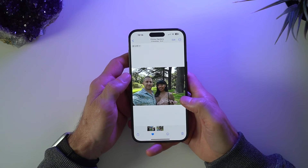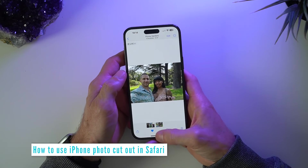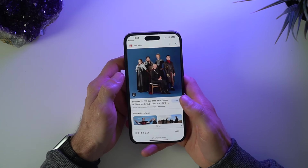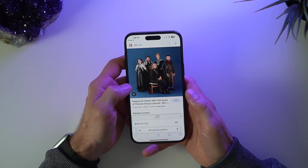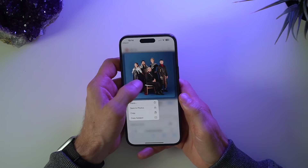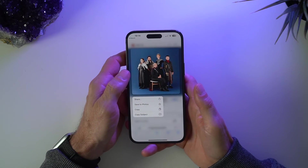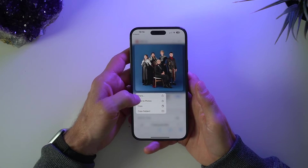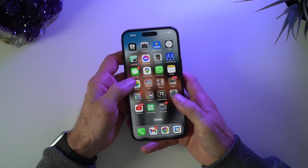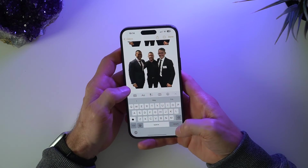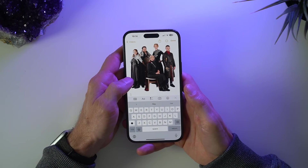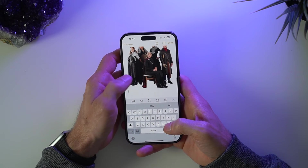This works for old photos, new photos, or any photo. You can even use photos from Safari. Here's a photo of the Game of Thrones cast. In Safari, when you tap and hold, it doesn't give you that special outline, but you do get the option to copy the subject. When I go into my Notes app and paste that in, it has taken out the background and cut out the subjects from the photo. Beautiful.